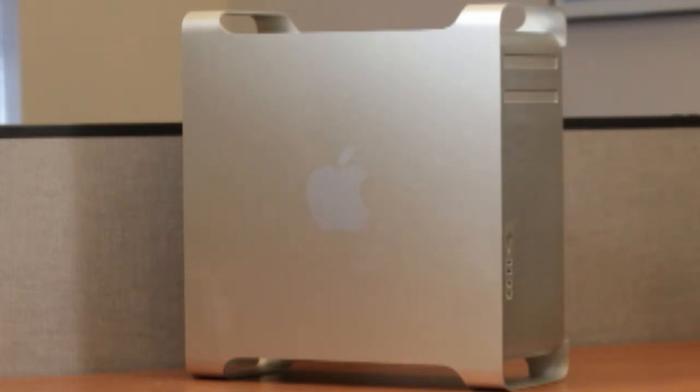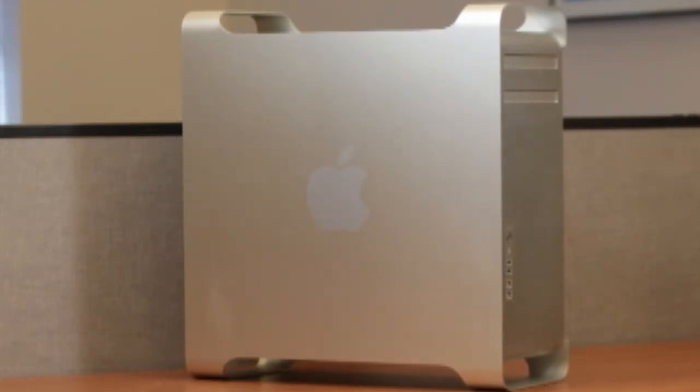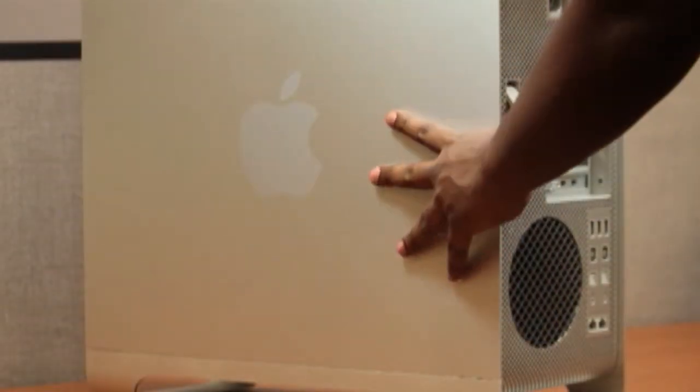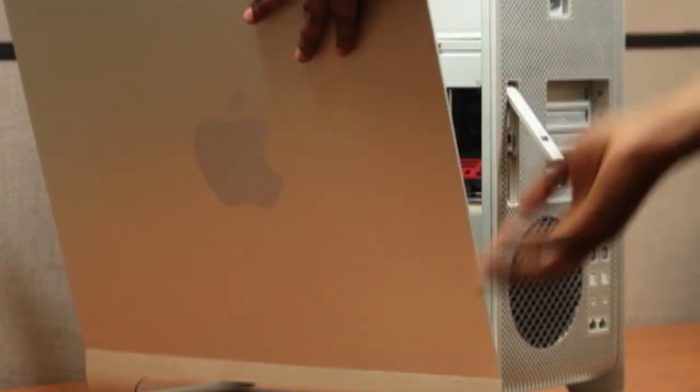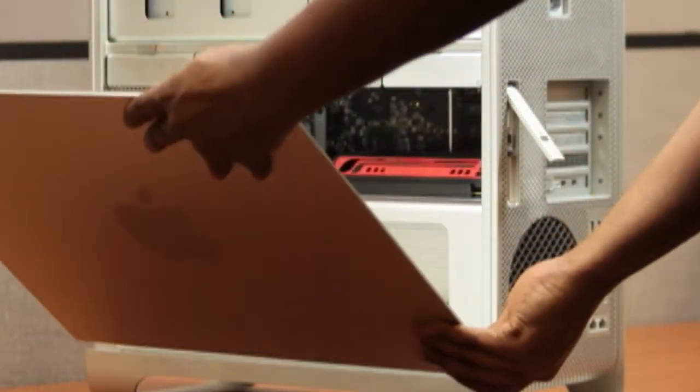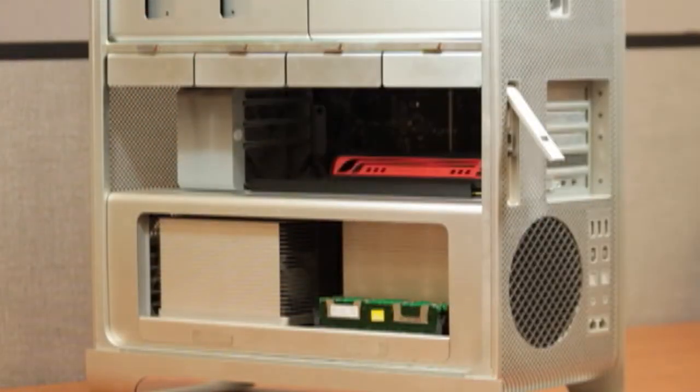Some technicians prefer to lay the Mac Pro down, but we've found for this model of Mac Pro it's easier to install the RAM with the computer upright. Hold the side access panel and lift the latch on the back of the computer. The edges of the access panel and the cage can be very sharp, so be careful when handling them.